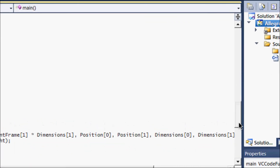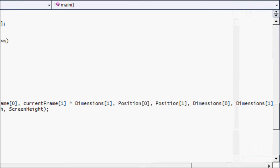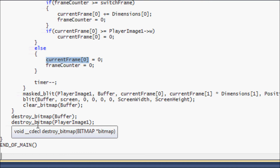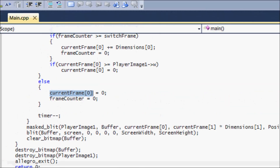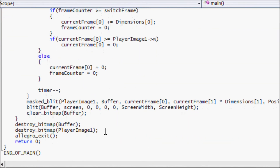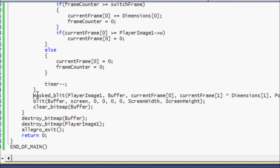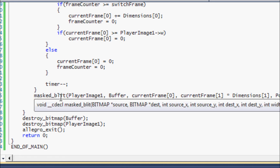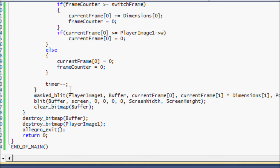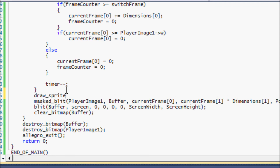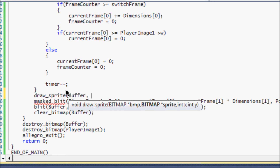Now let's look at the actual drawing functions — we're almost done. We're using a masked blit because we don't want to show the magenta background behind the sprite. In the last tutorial we learned about `draw_sprite`, and I mentioned it isn't very useful for sprite sheets.